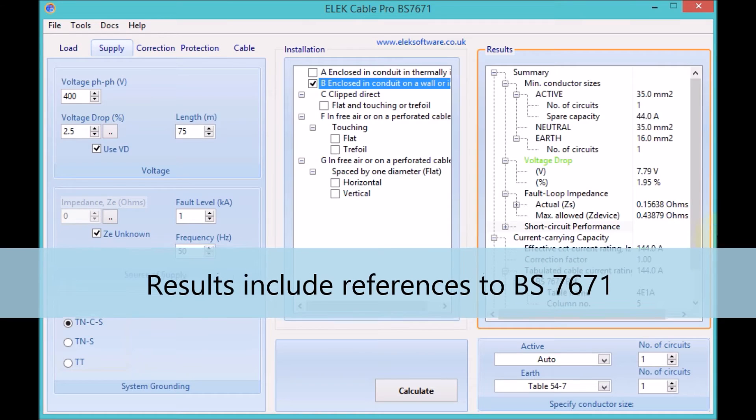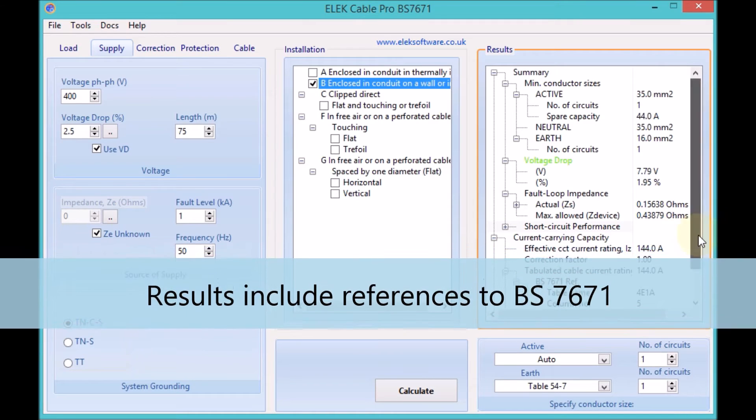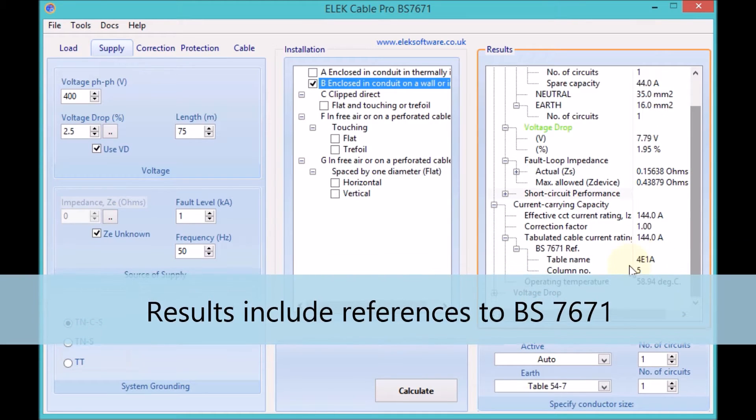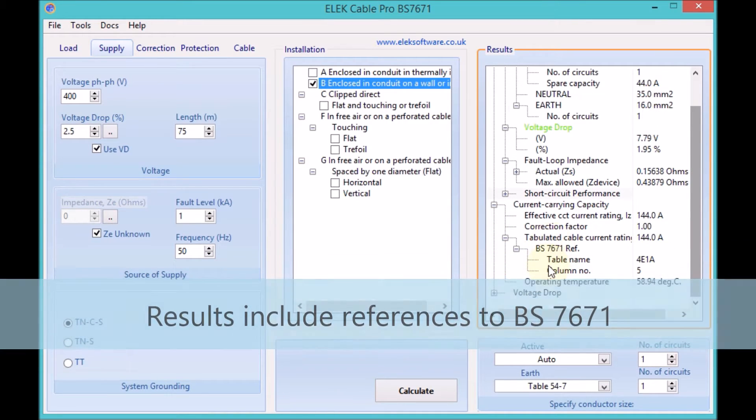Results include detailed information and references to the tables and columns in the standard.